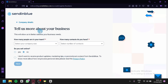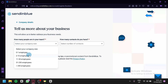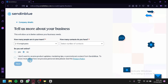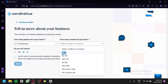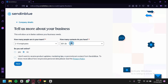After that, you're going to have to tell them more about your business, like how many people are in your team — for example, 2 to 10 employees. Depending on your business, put in the accurate data so that Sendinblue can provide the best services for your type of team. It will also ask how many contacts you have, whether you sell online, and you can opt out of receiving product updates, marketing tips, and promotional content from Sendinblue.